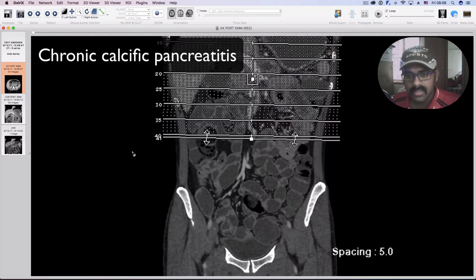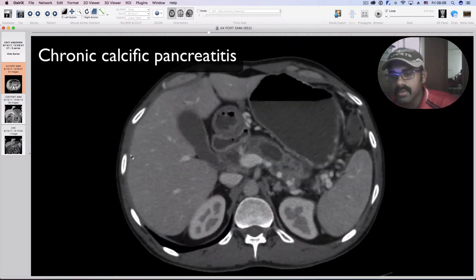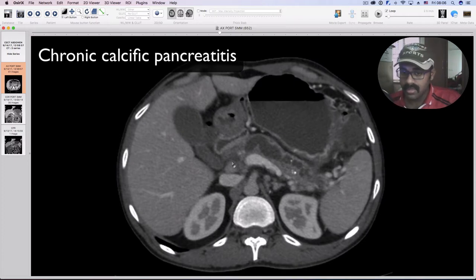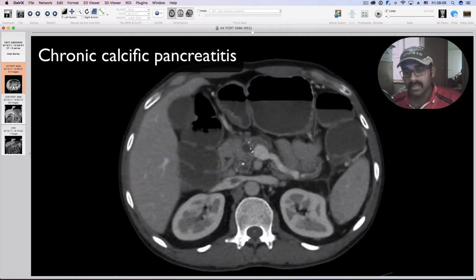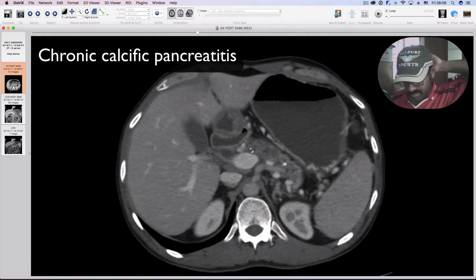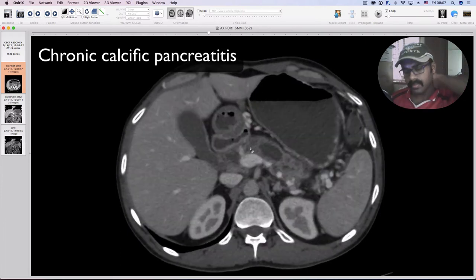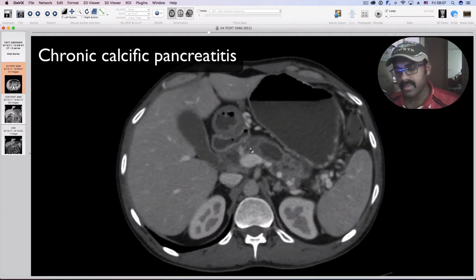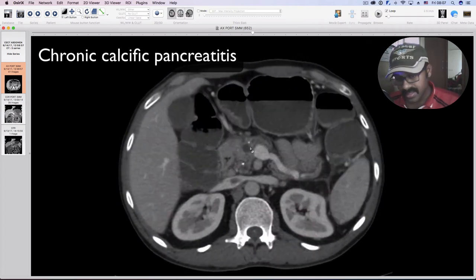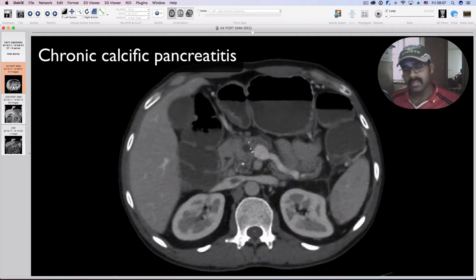The two things we are really concerned about when imaging patients with chronic calcific pancreatitis are: they have recurrent bouts of acute pancreatitis, so we need to look for areas of parenchymal necrosis, any peripancreatic fat stranding, localized collections, any vascular thrombosis, venous thrombosis, or arterial aneurysms. Patients with chronic calcific pancreatitis are also prone to neoplasms, so we should be looking for hypo-enhancing parenchymal lesions in the pancreas.